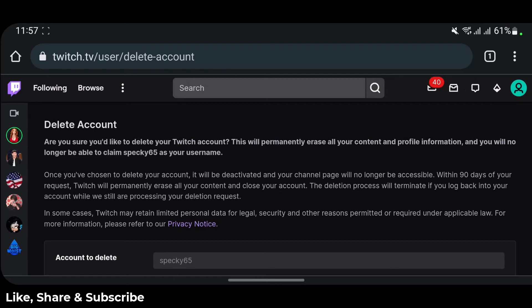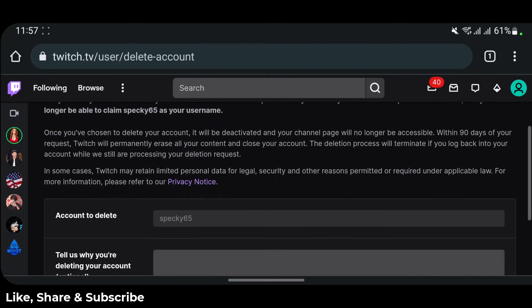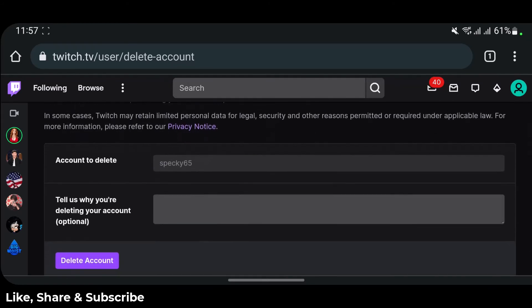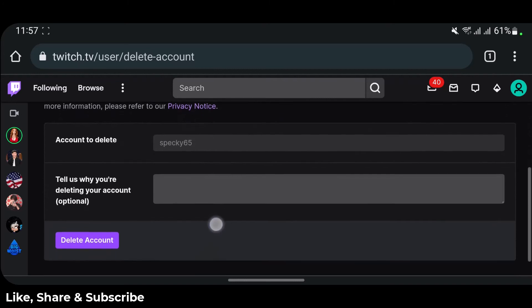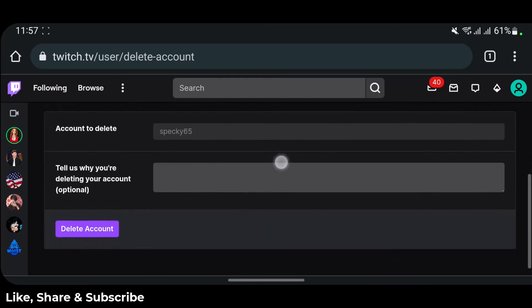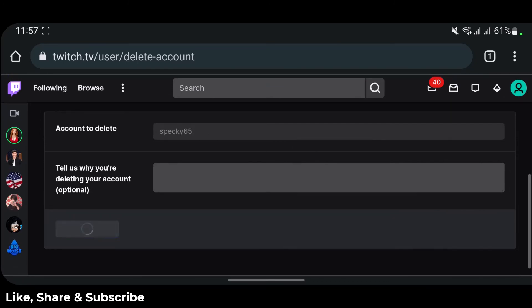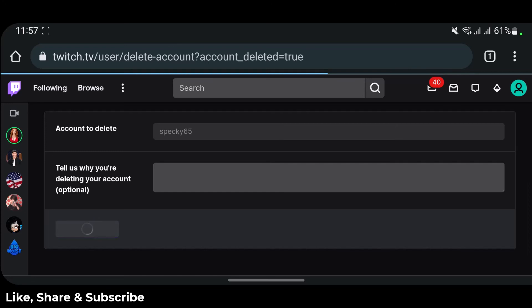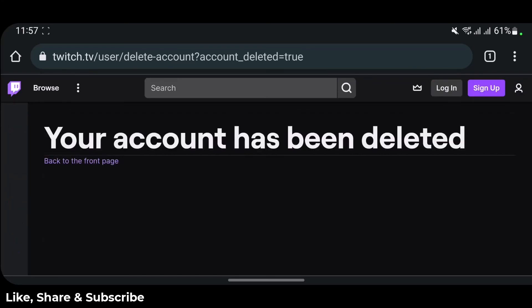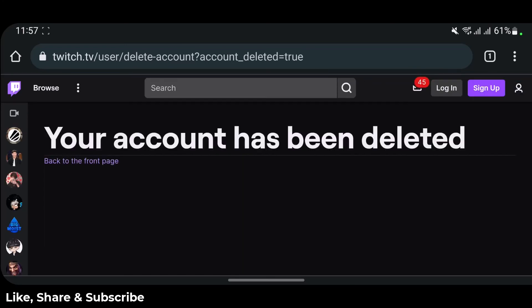As you do that, you'll be taken to a new page that says "Are you sure you want to delete your Twitch account?" — this is the place where you actually delete your account. You can optionally select a reason for why you're deleting, then tap the Delete Account button at the bottom. It may ask for your password — if so, enter it — and your account will be deleted.